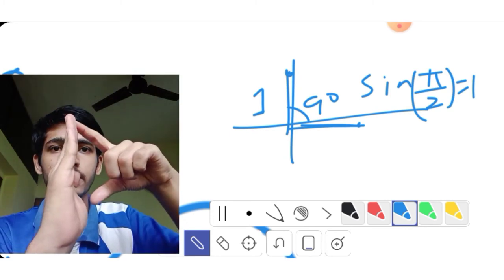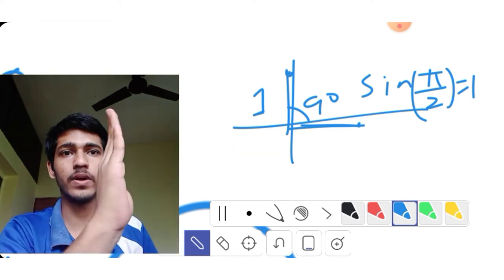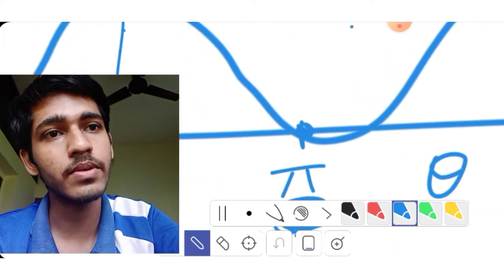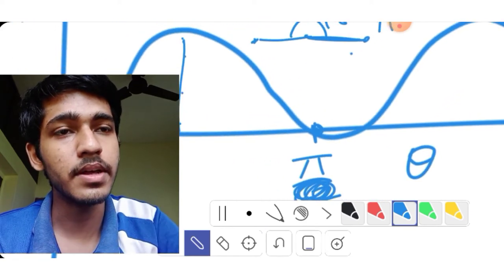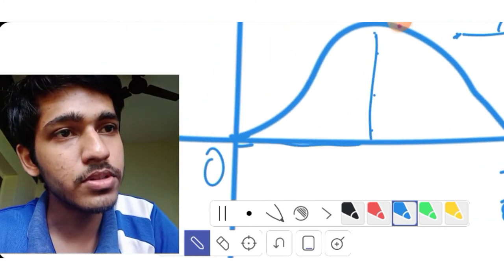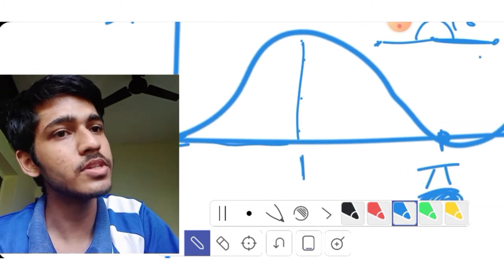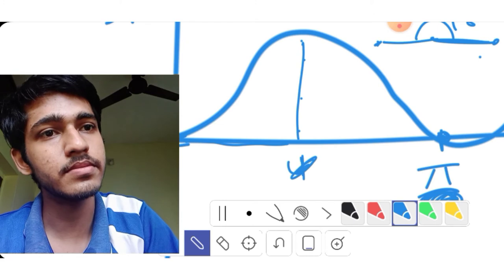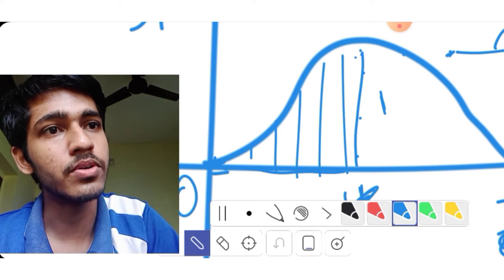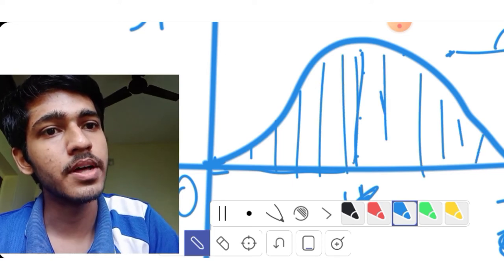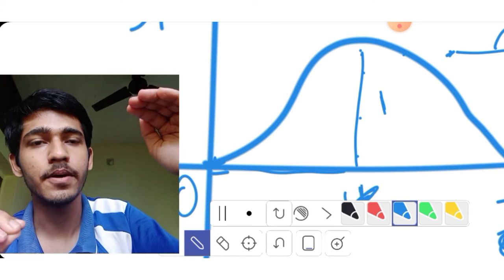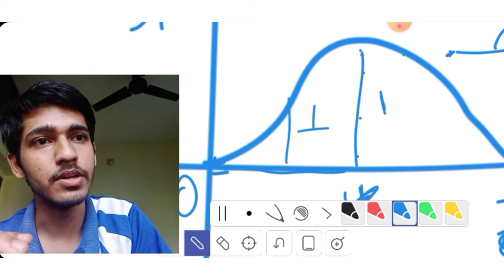sin(π/2) is 1, sin(π) is 0. The height goes up to 1, then sin²(π/2) is 1, sin²(π) is 0. So the pattern repeats: the height goes from 0 up to 1 and back to 0. The average value of sin²θ is 1/2.